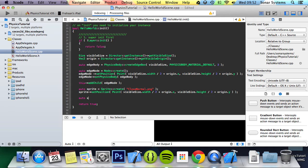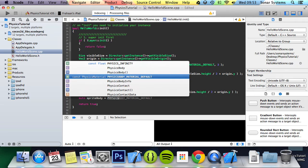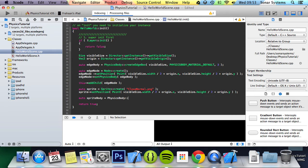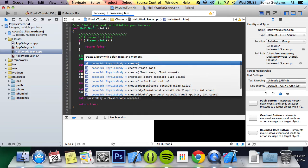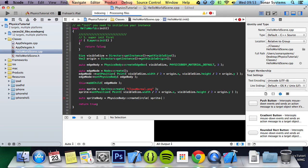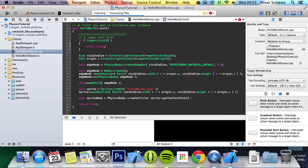Next we're going to create our sprite body, aka the physics body. So we're going to do equal PhysicsBody::createCircle. Now we just specify the radius of the circle. An easy way to do that is sprite getContentSize.width divided by 2, and we get the radius.